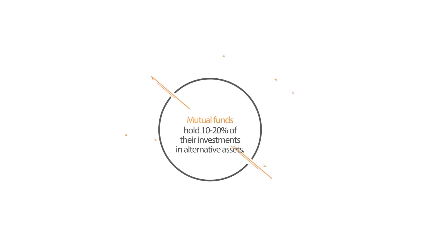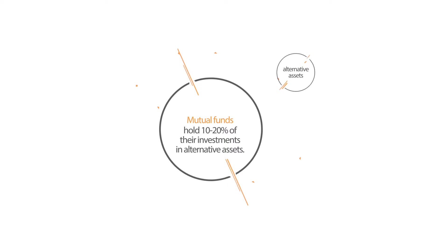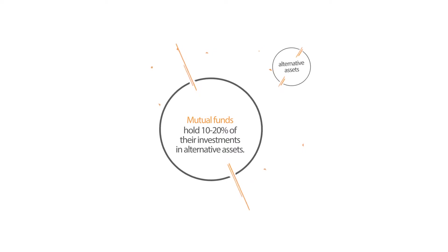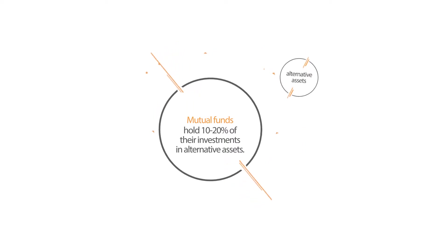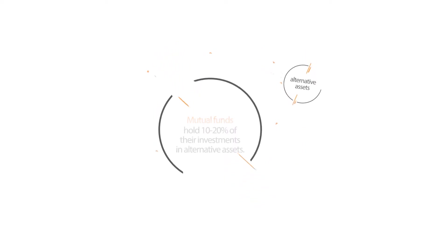Mutual funds now hold around 10 to 20% of their total investments in alternative assets, and this figure is set to increase.